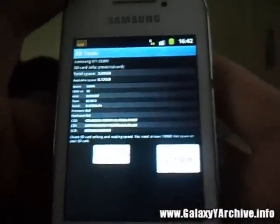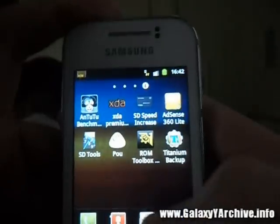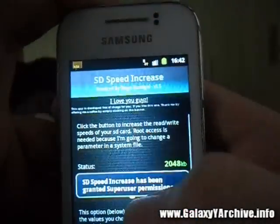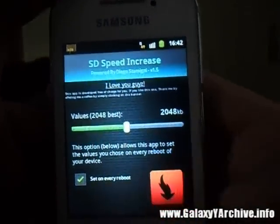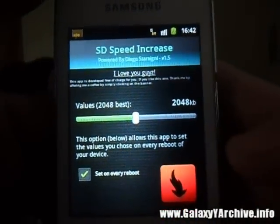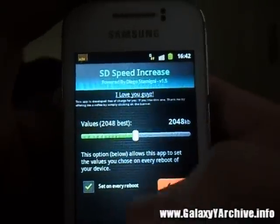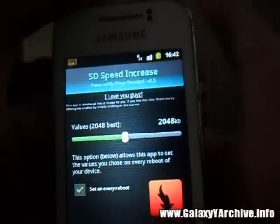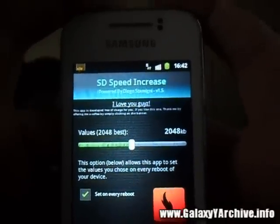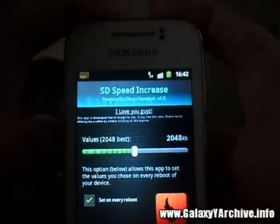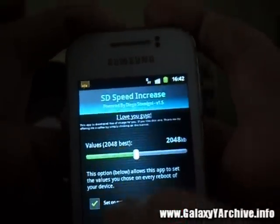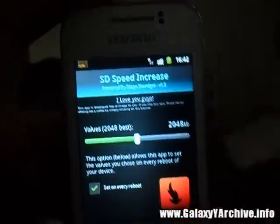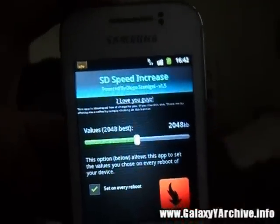That's about everything you need to do. Just be sure to enable the 'set on every reboot' option in order to have this speed at any time, every time you reboot your phone. Because sometimes you may forget, it's best to just enable this option so that it starts by itself.